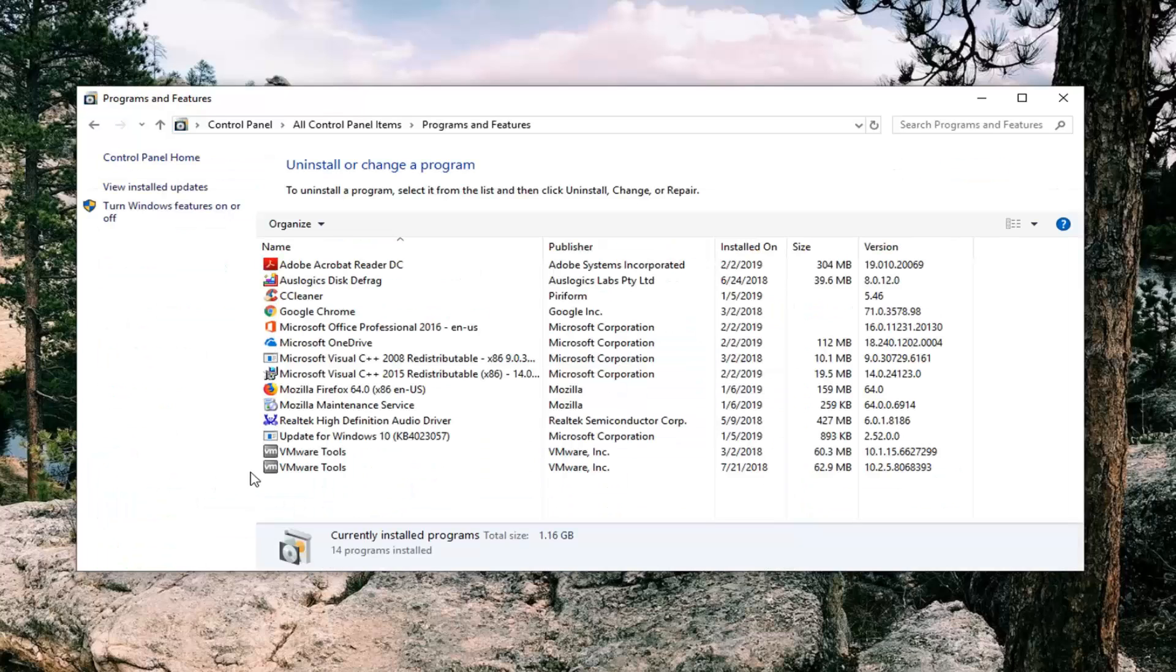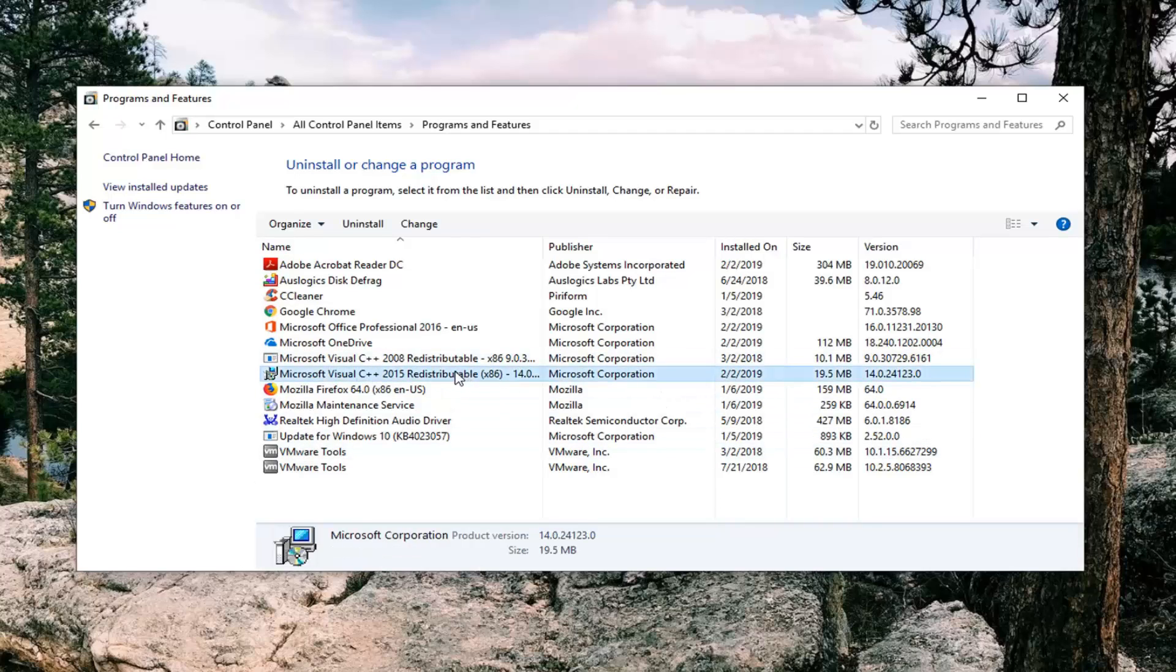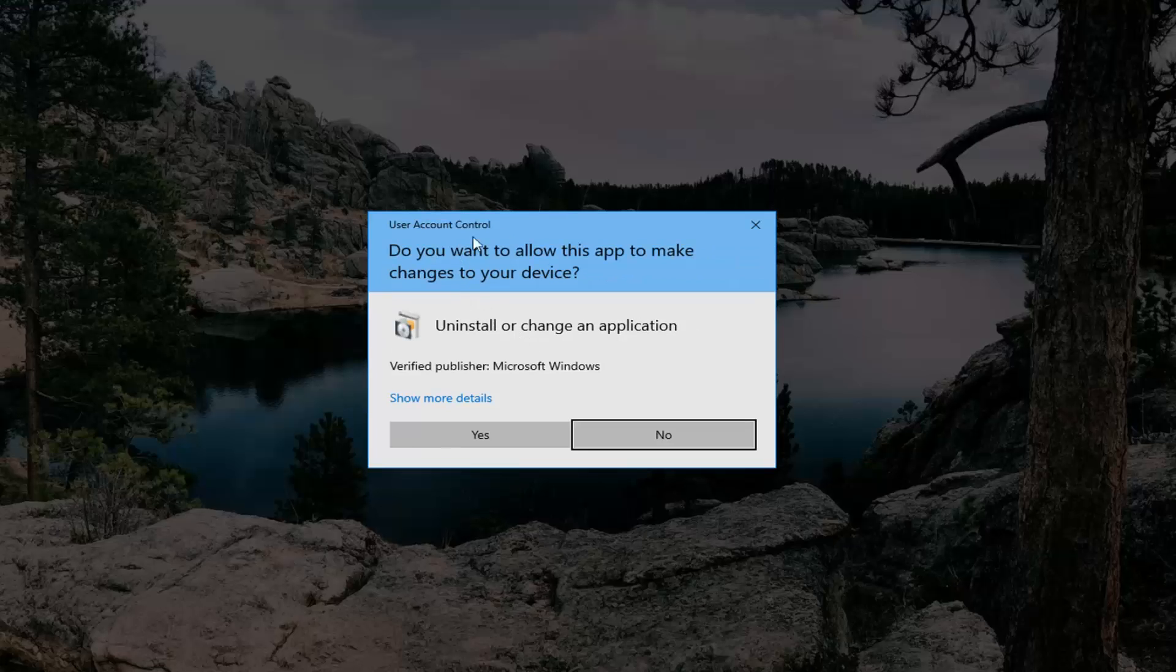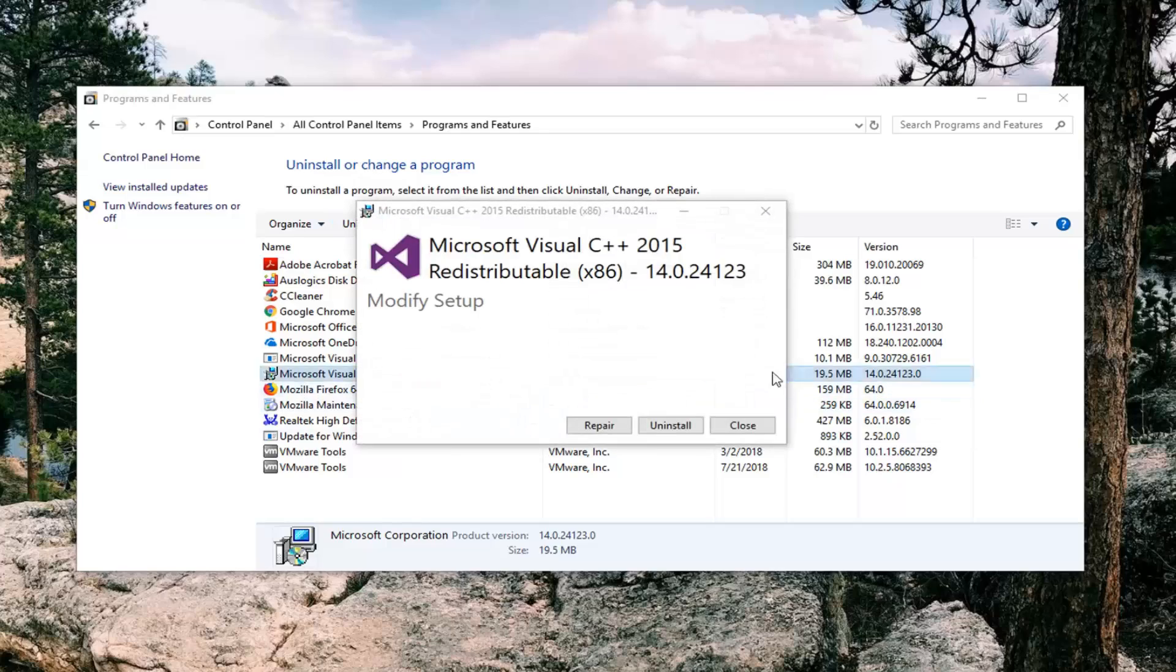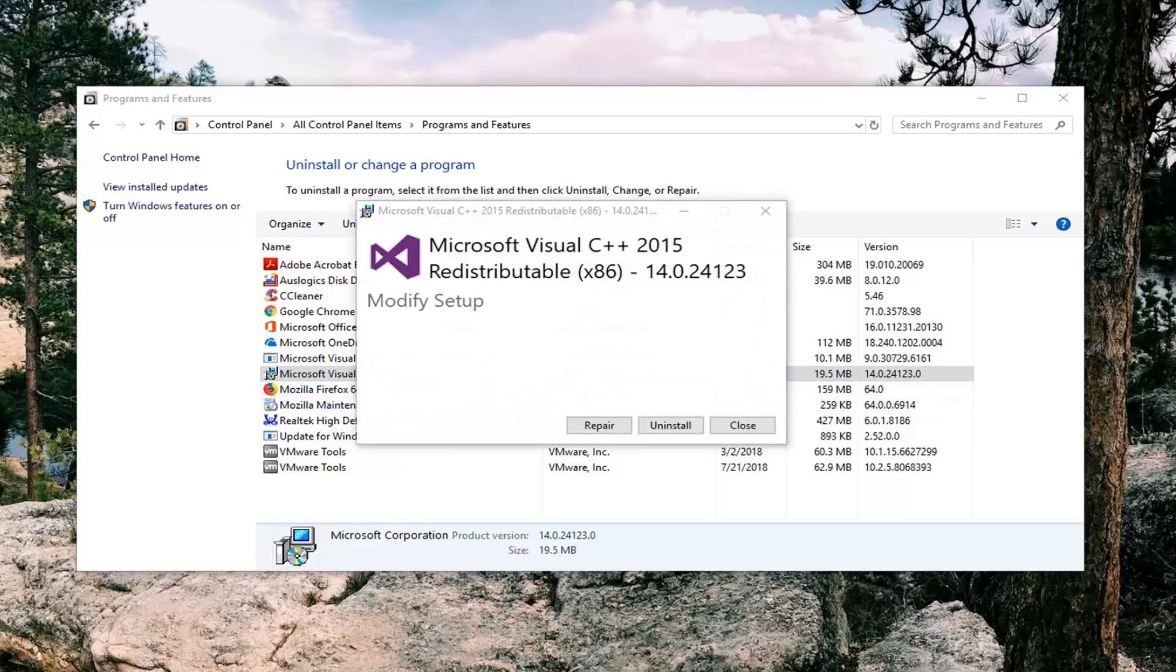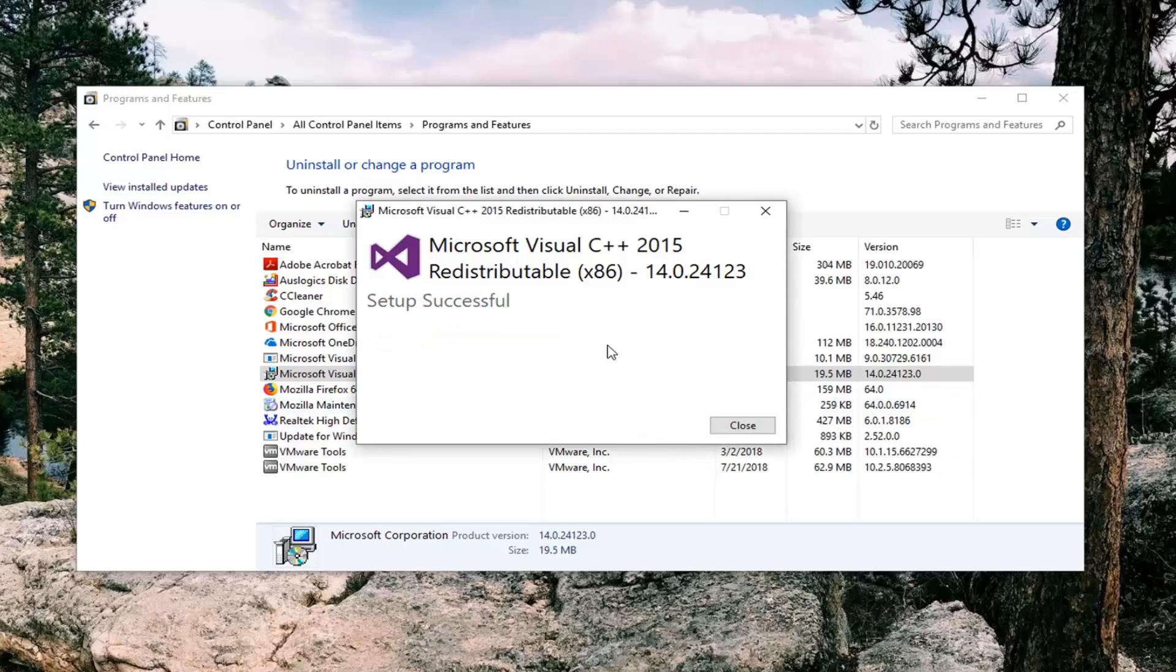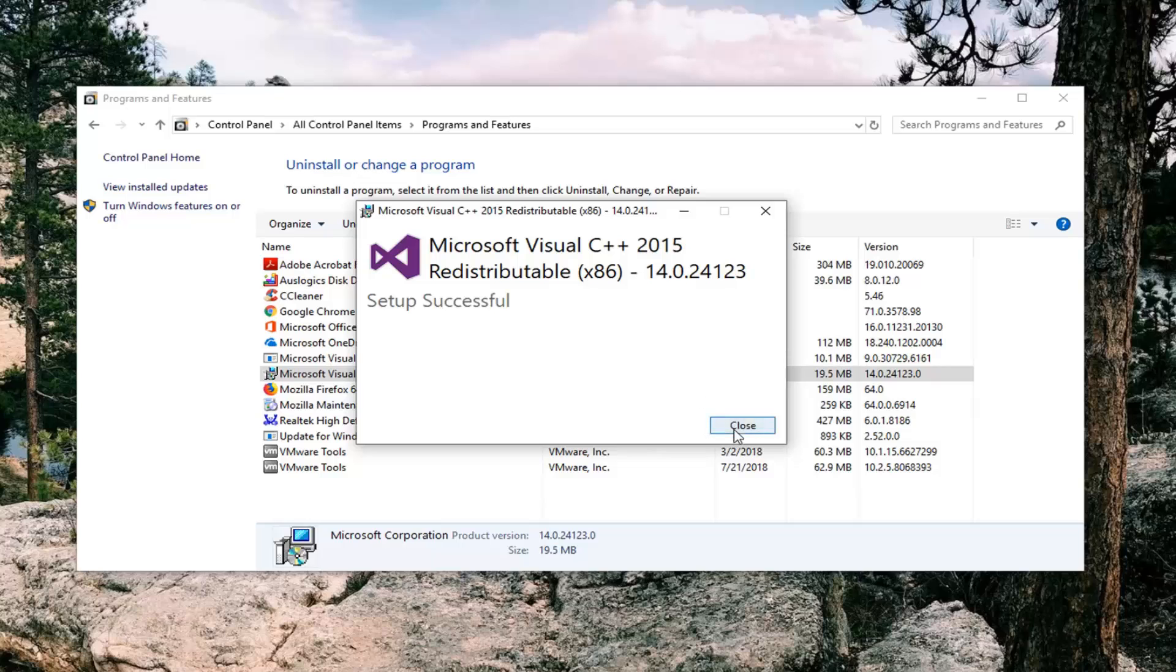You want to locate the Microsoft Visual C++ 2015 redistributable, left click on that one time, left click on Uninstall. If you receive a User Account Control prompt, left click on Yes, you want to left click on where it says Uninstall, and it shouldn't take very long at all.